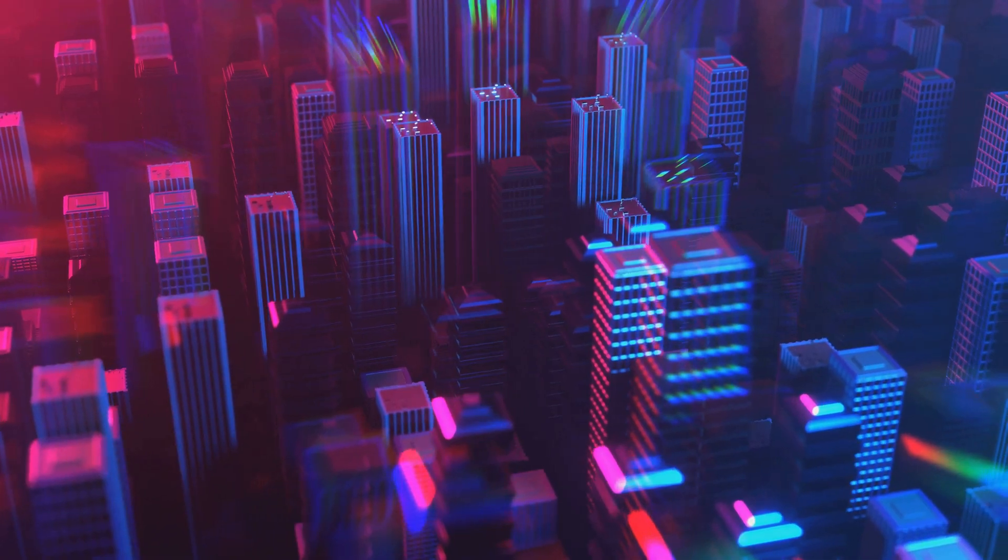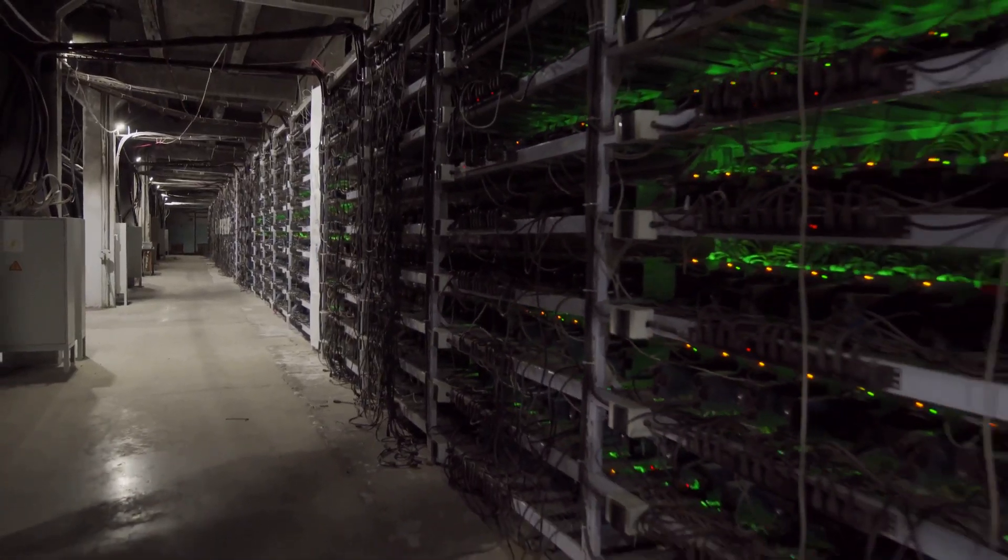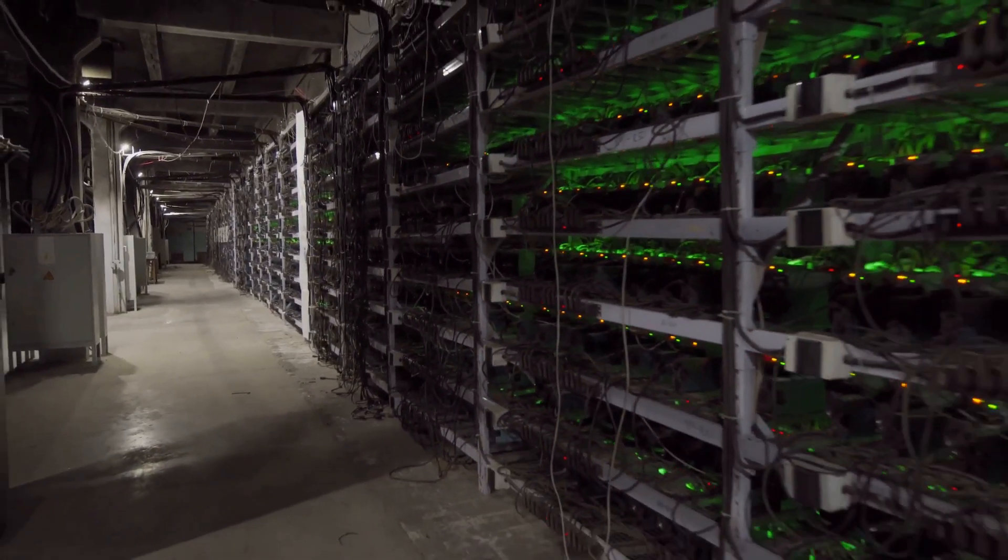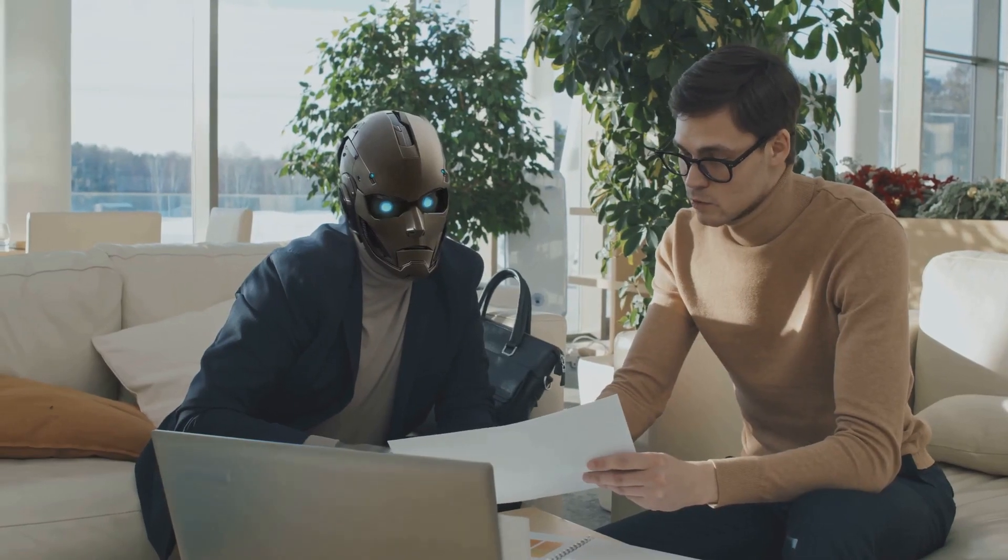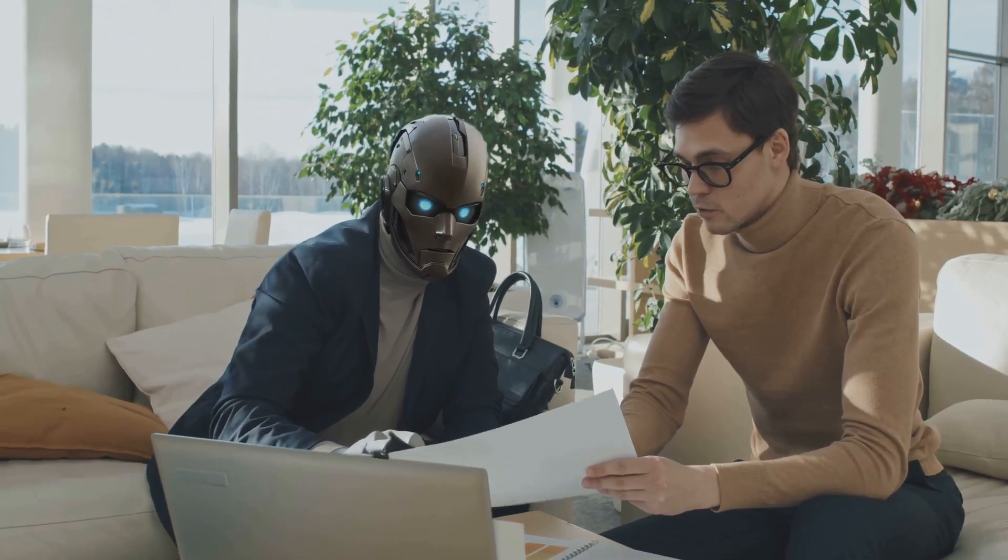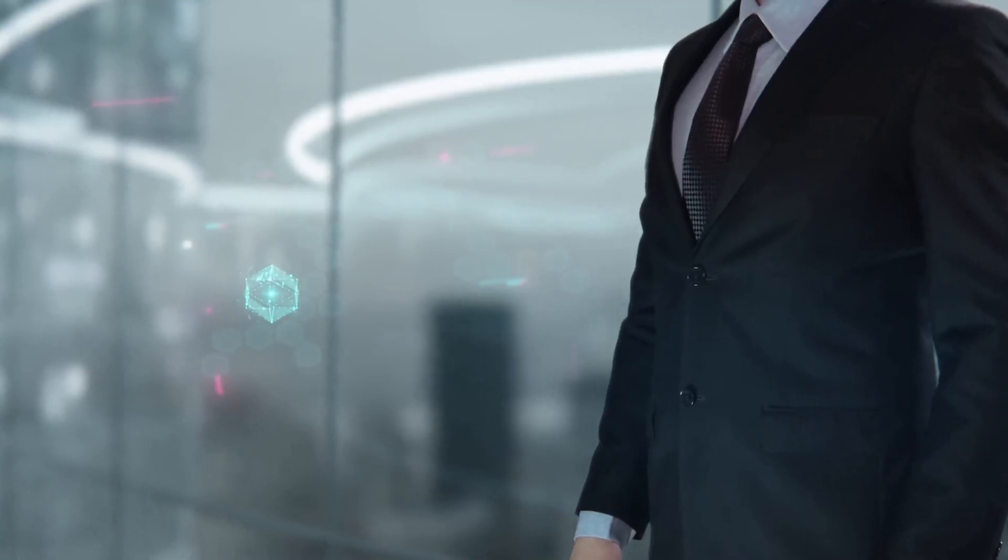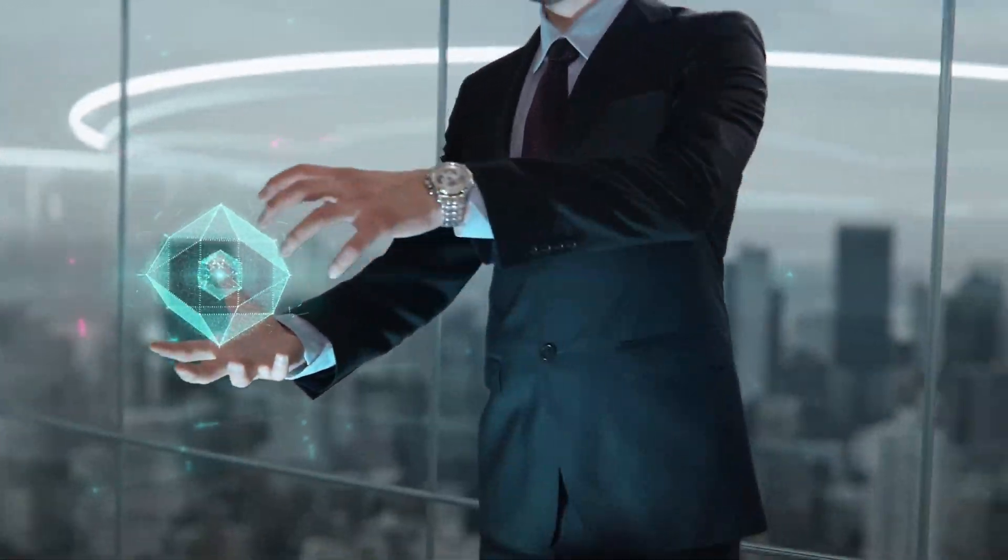Will we use it to exploit or to enhance, to create a dystopian future of inequality and surveillance, or a future where AI liberates us from mundane tasks, allowing us to explore new realms of creativity and innovation?